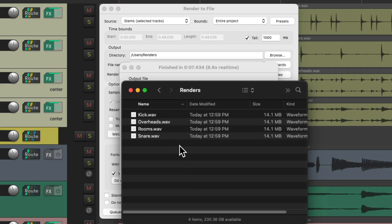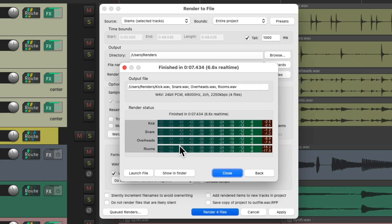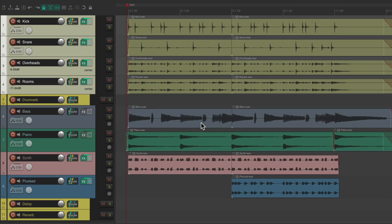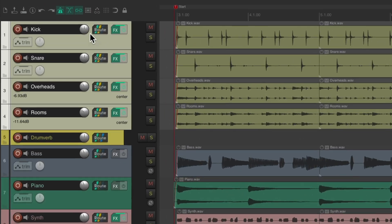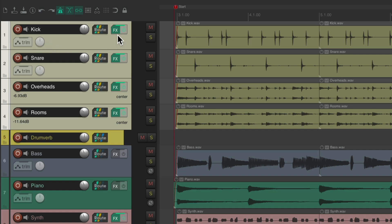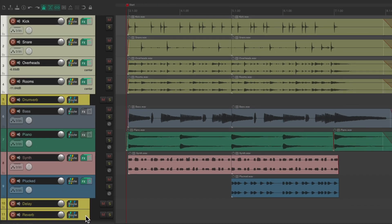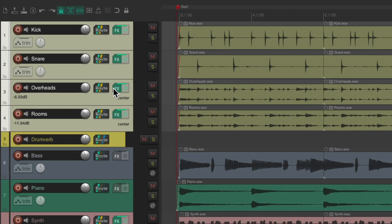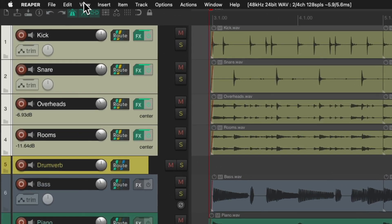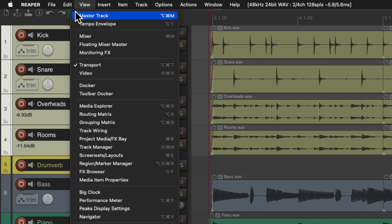Now when it prints these files, it's also including the volume on each track, the pan, and the effects, but it's not printing any effects going to the effects returns and it's also not printing through the master track, including any master effects.